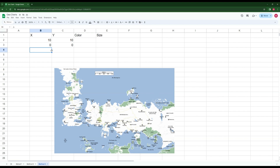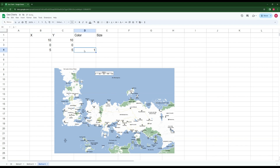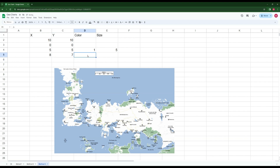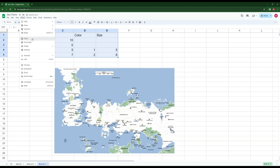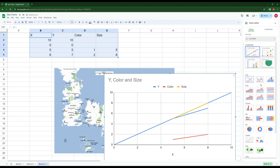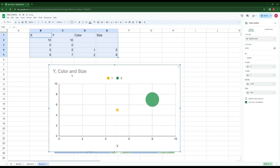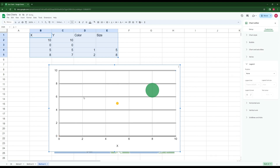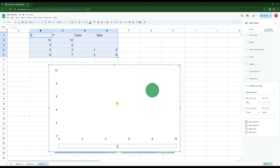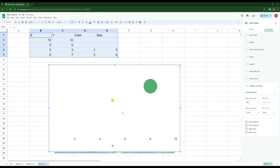We select the whole dataset, click Insert, then Chart, and select the bubble chart type. We remove the major grid lines — both horizontal and vertical — then click on the chart area and drag it to fill the entire chart box so nothing else is visible. We then set the chart style to have no background and no border.